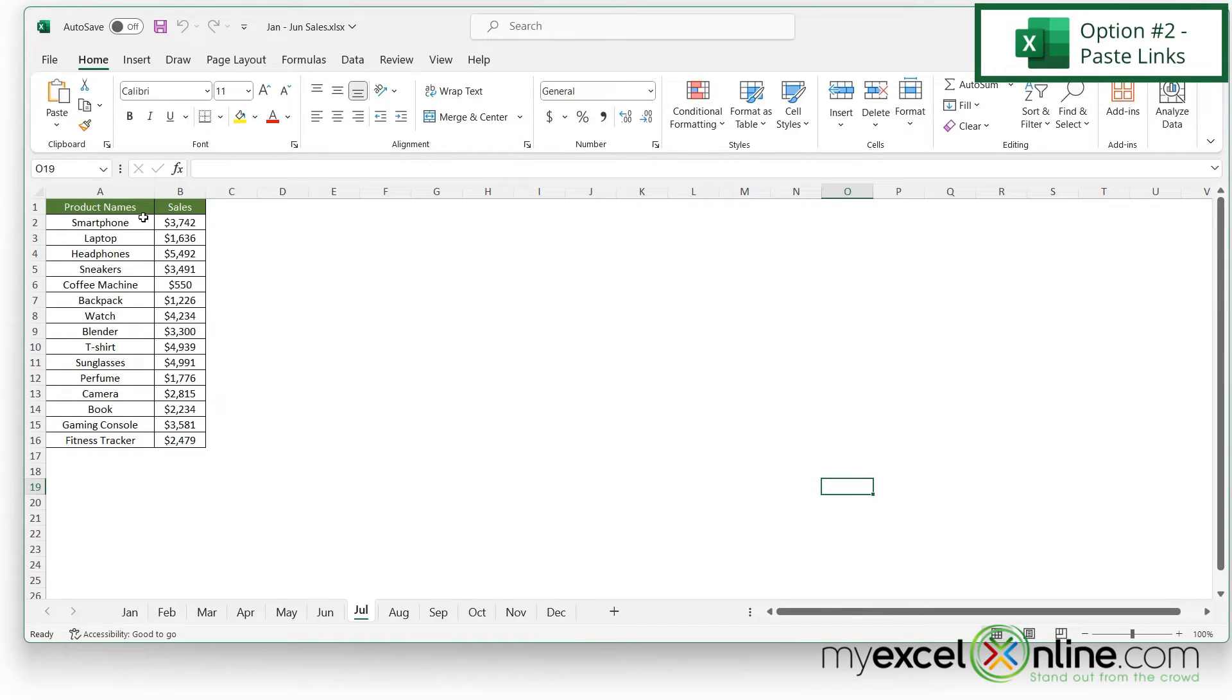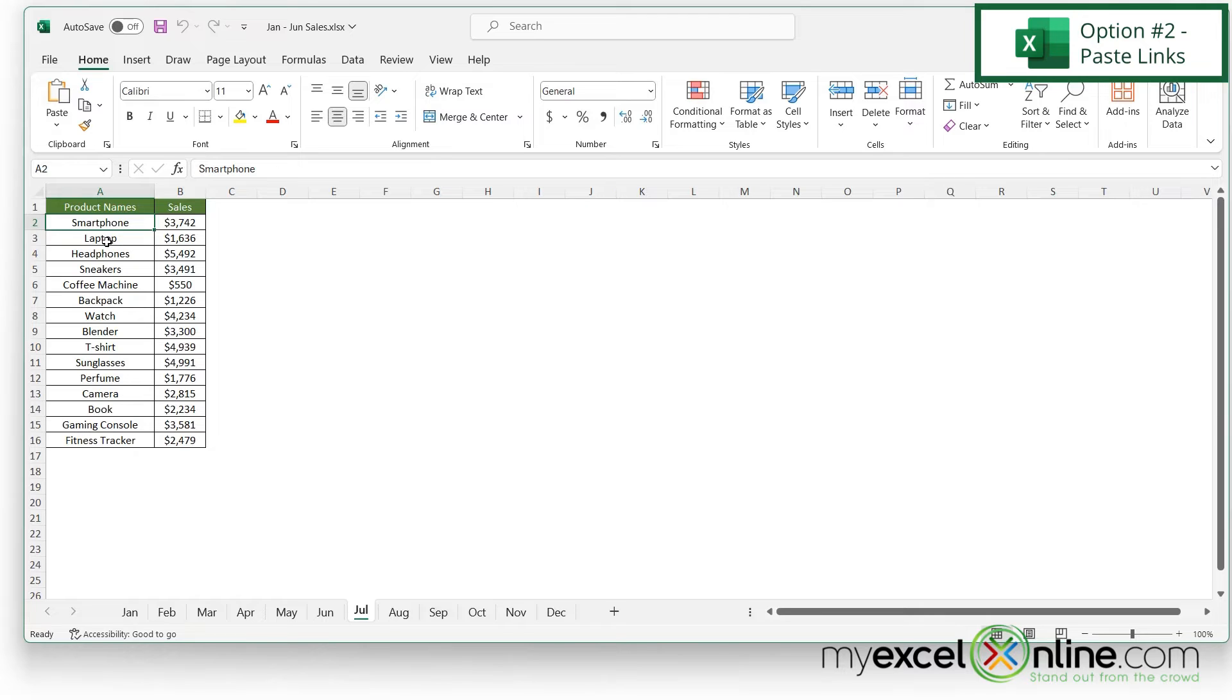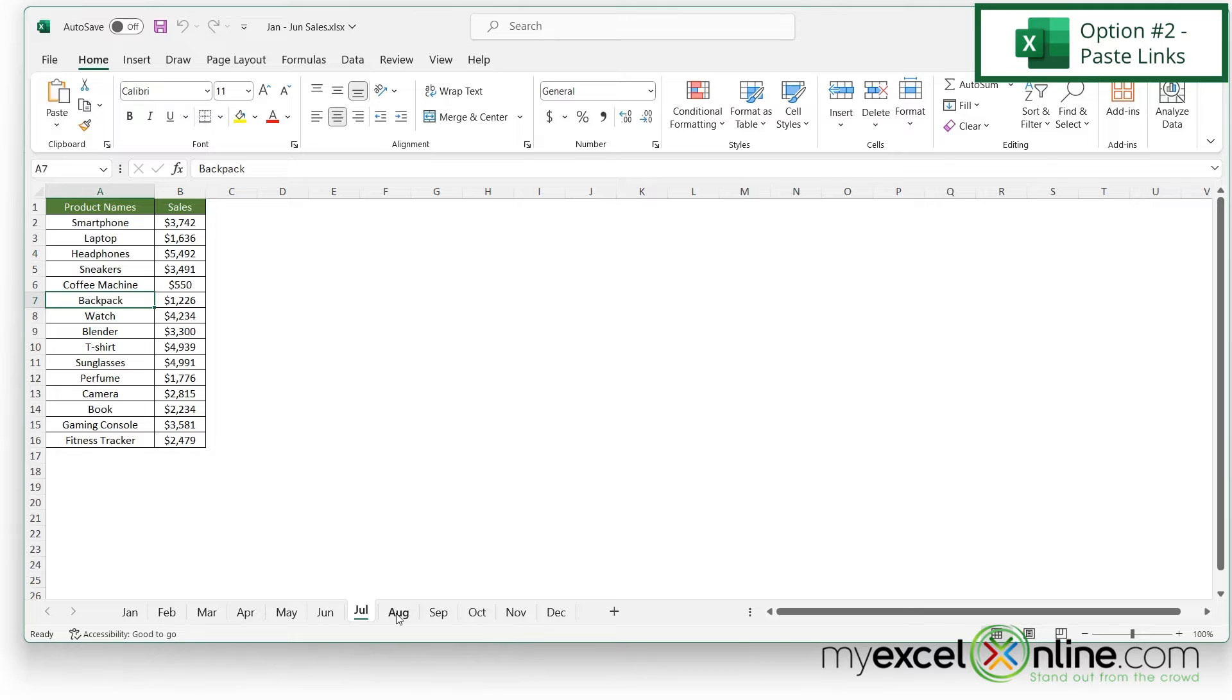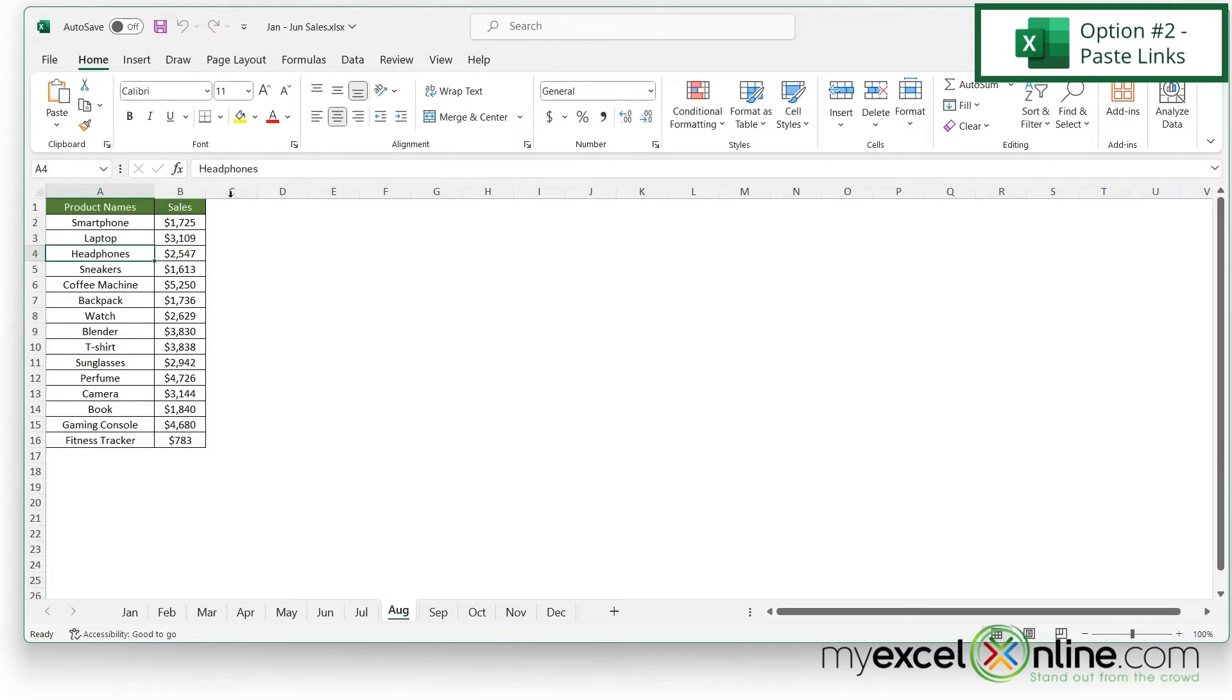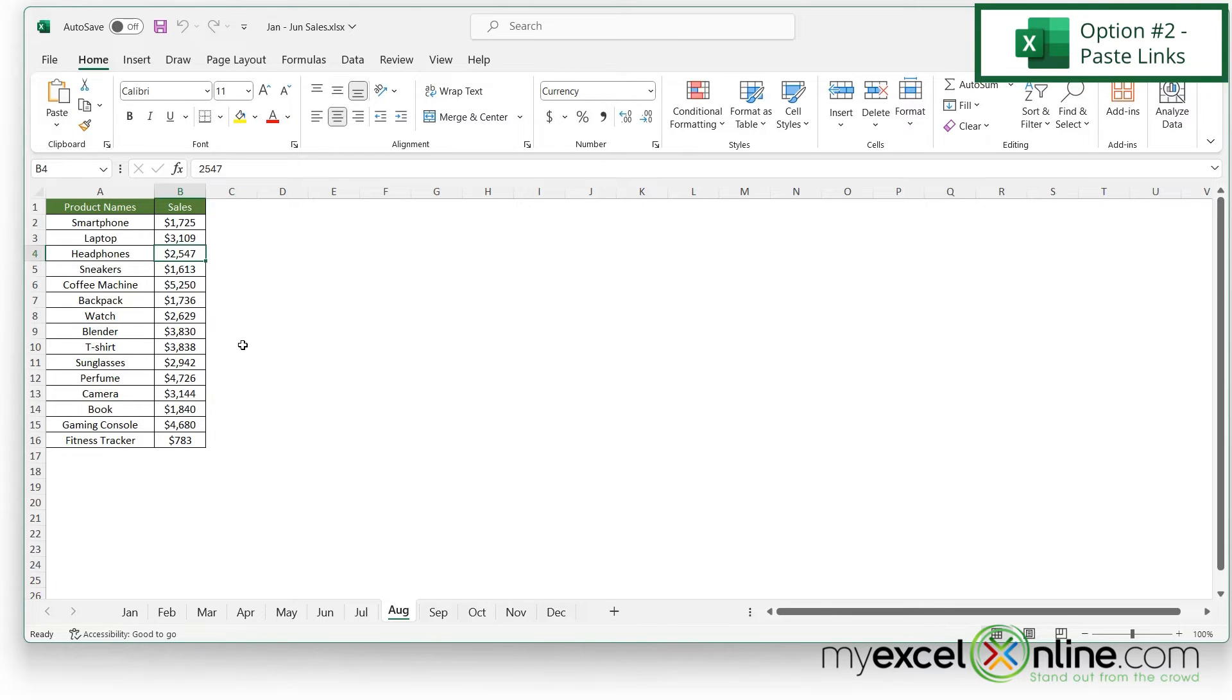One thing I'd like you to note: if I click in any of these cells on my new July to December tabs, I can see that all of this data is hard coded in here. If I go to August, same thing - this is not linked to my previous spreadsheet. So what if I wanted to link the data to the other spreadsheet?